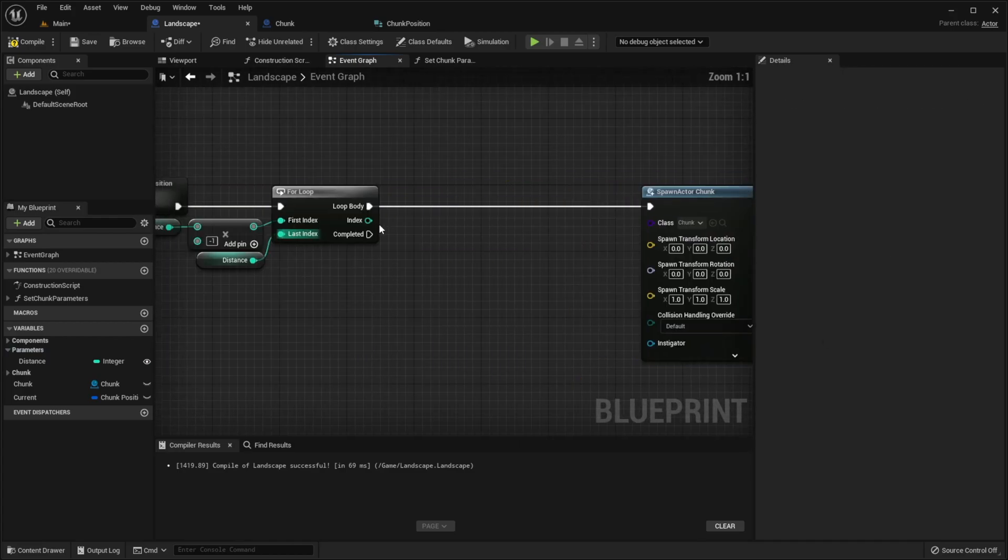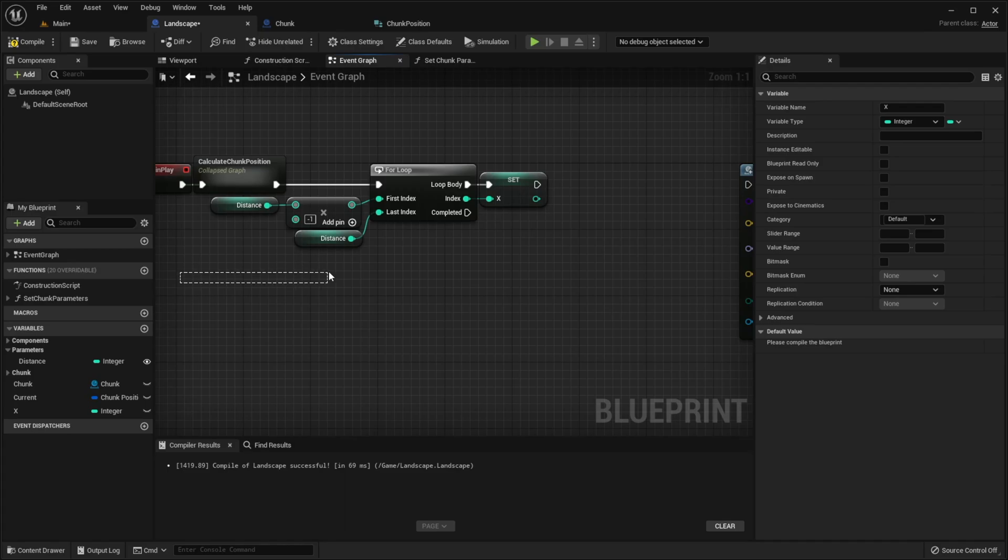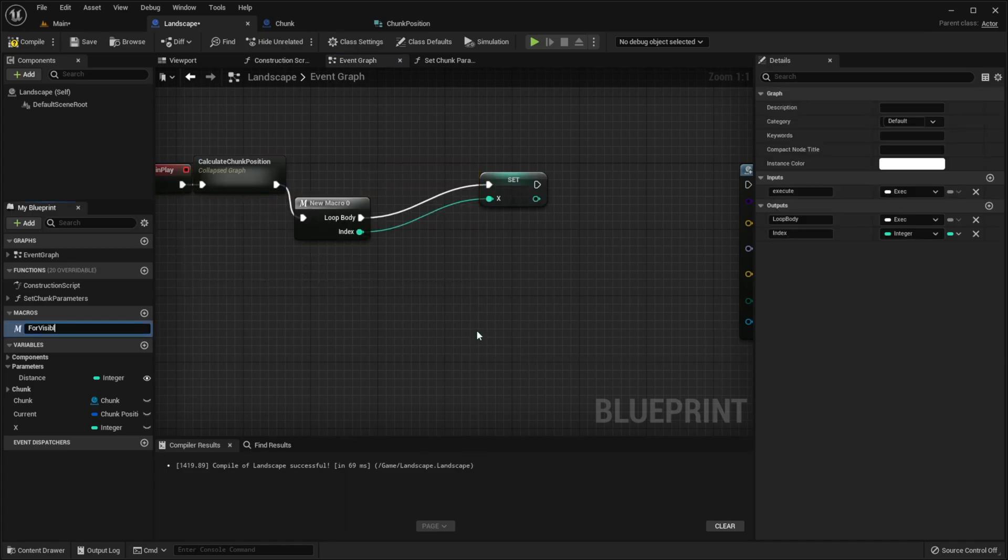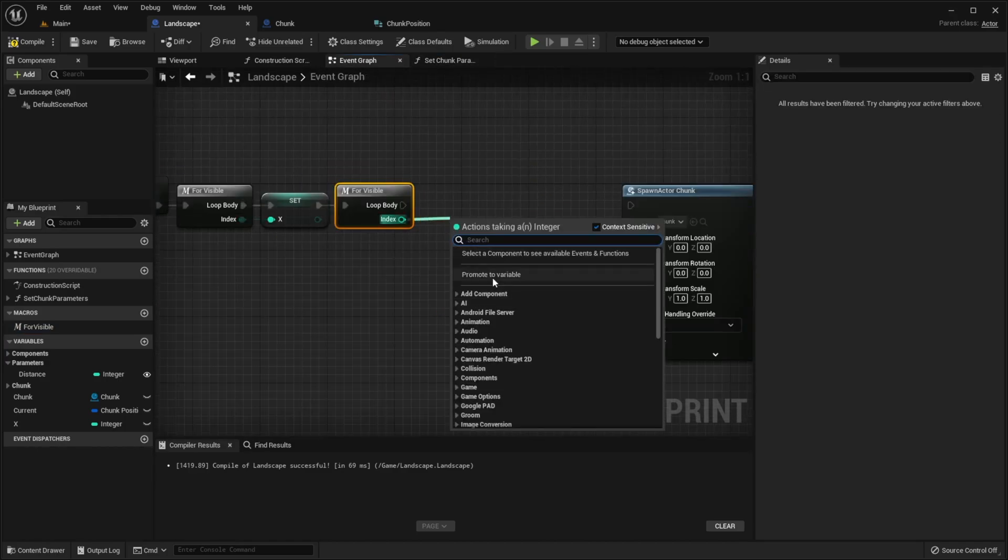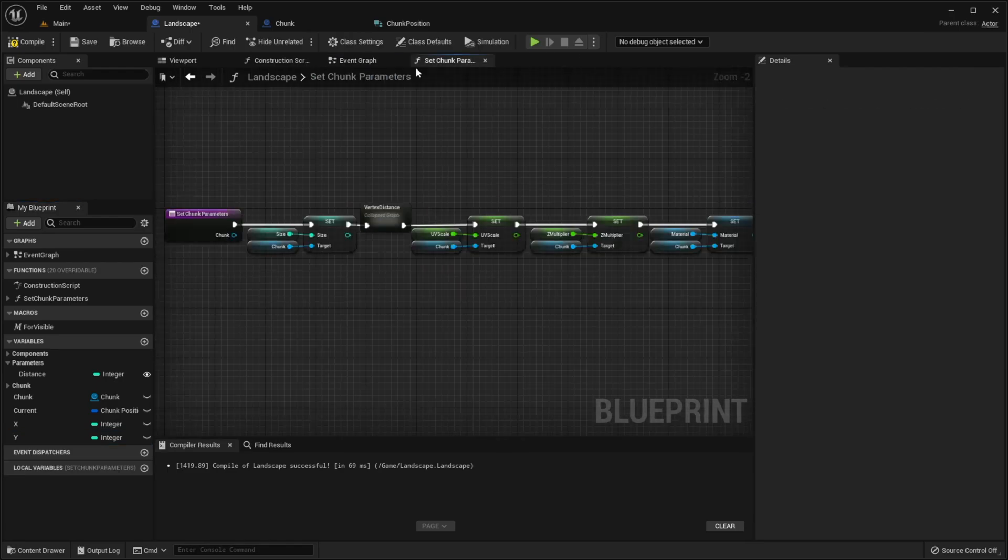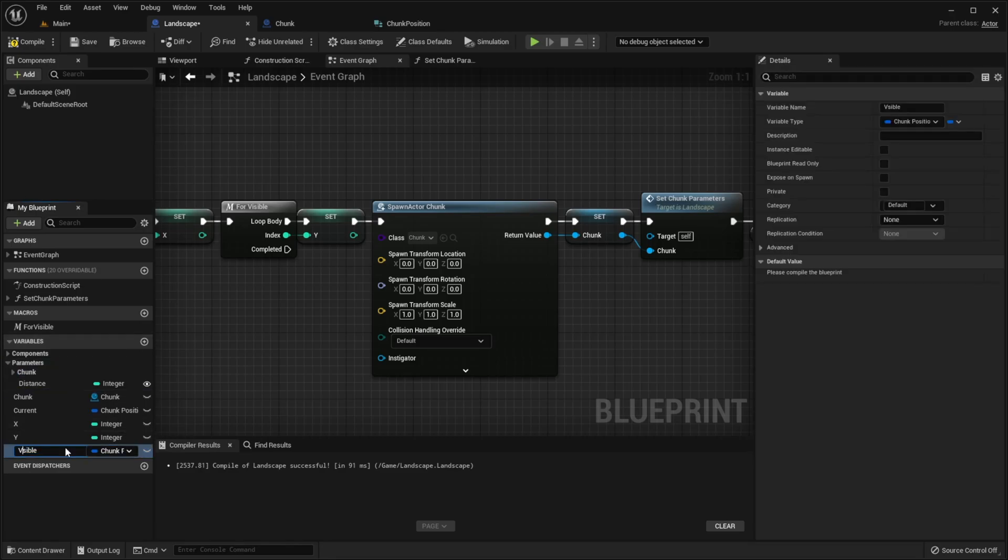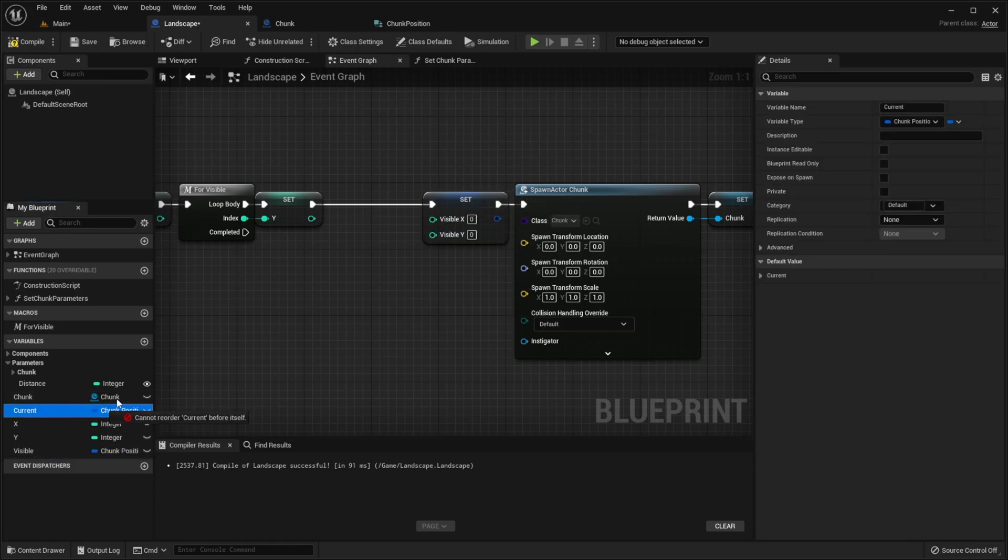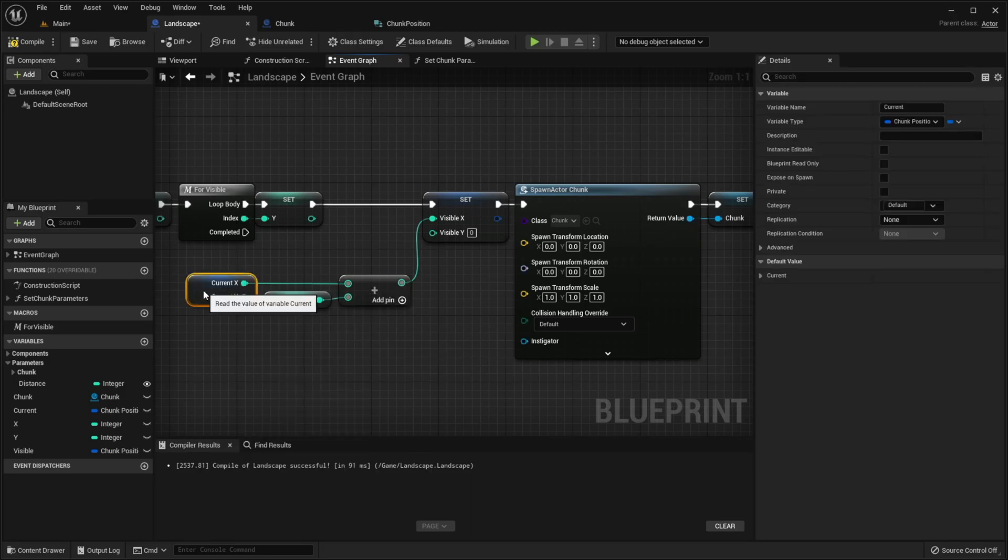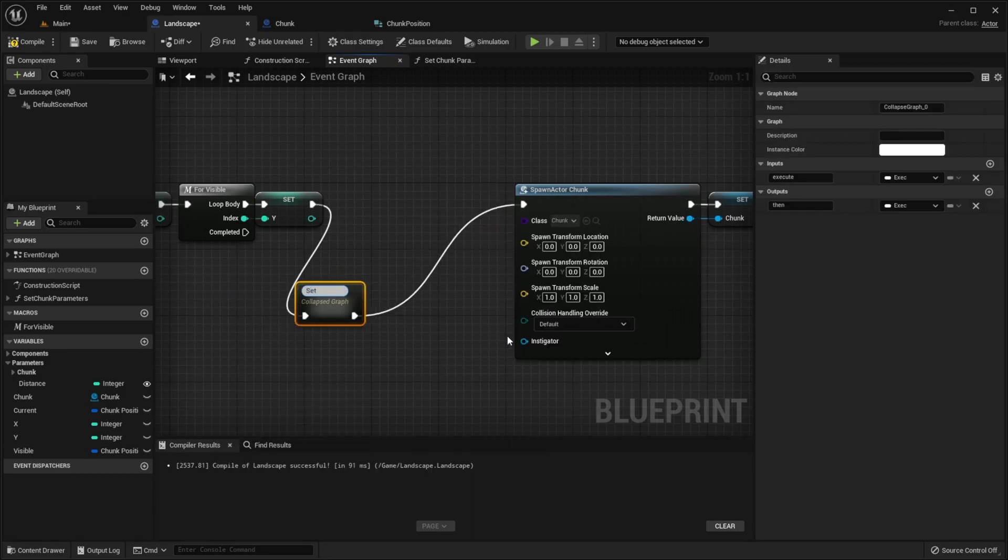We need to promote index to variable, called x. And we need to do this for y. So let's collapse this to macro. Copy it, paste. Promote this index to y. Now create a new variable called visible. Drag it, split the pin. Take our current variable, split it. Add the x to it, connect with visible x. And do the same with y. Collapse it to graph named setVisible.